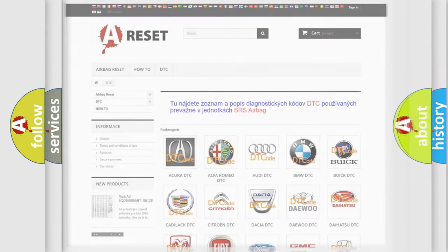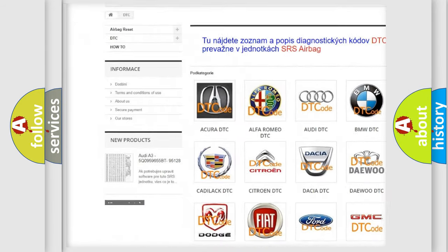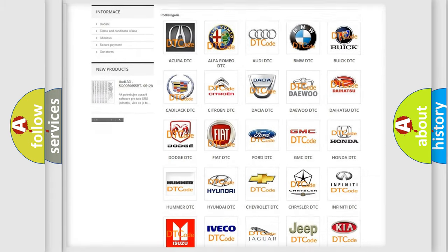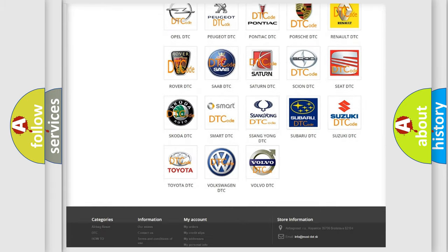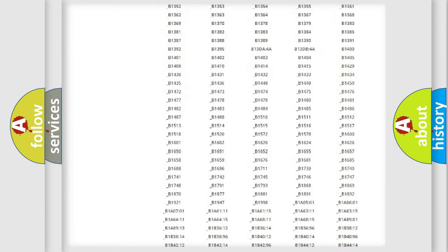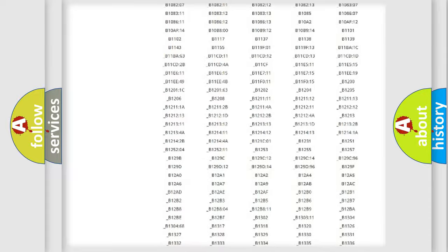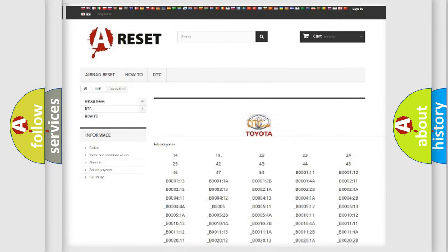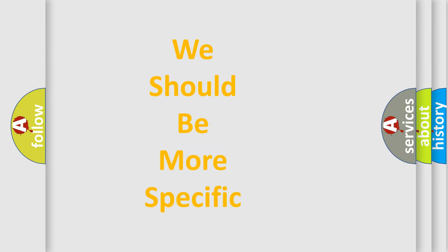Our website airbagreset.sk produces useful videos for you. You do not have to go through the OBD2 protocol anymore to know how to troubleshoot any car breakdown. You will find all the diagnostic codes that can be diagnosed in Toyota vehicles, and also many other useful things. The following demonstration will help you look into the world of software for car control units.